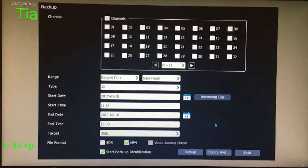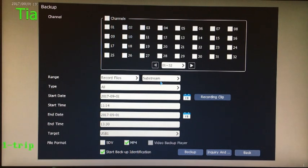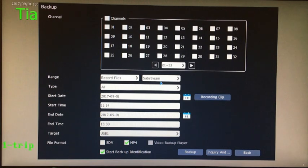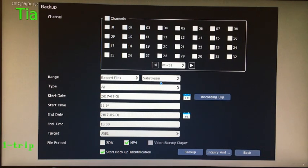Enter the backup, select channel to backup, select substream and designate the video file backup. The purpose is to make fixed size storage space have expanded storage time and smaller video files for backups.